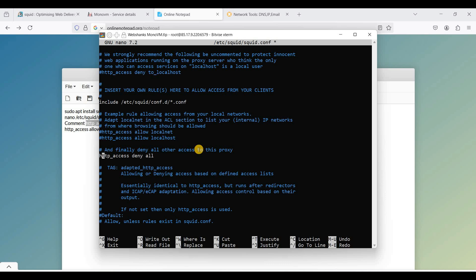Okay, in order to connect our proxy, we will change this to allow.